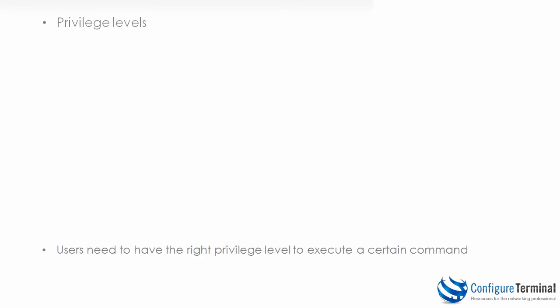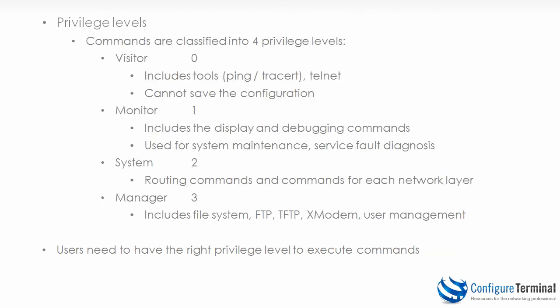In HP A series there are four levels of privilege or four privilege levels. The first level is visitor or privilege level zero. This allows the person to use diagnostic tools such as ping or traceroute or in A series the command tracert is used. It also allows the user to telnet. The user however cannot save the configuration of the router or switch.